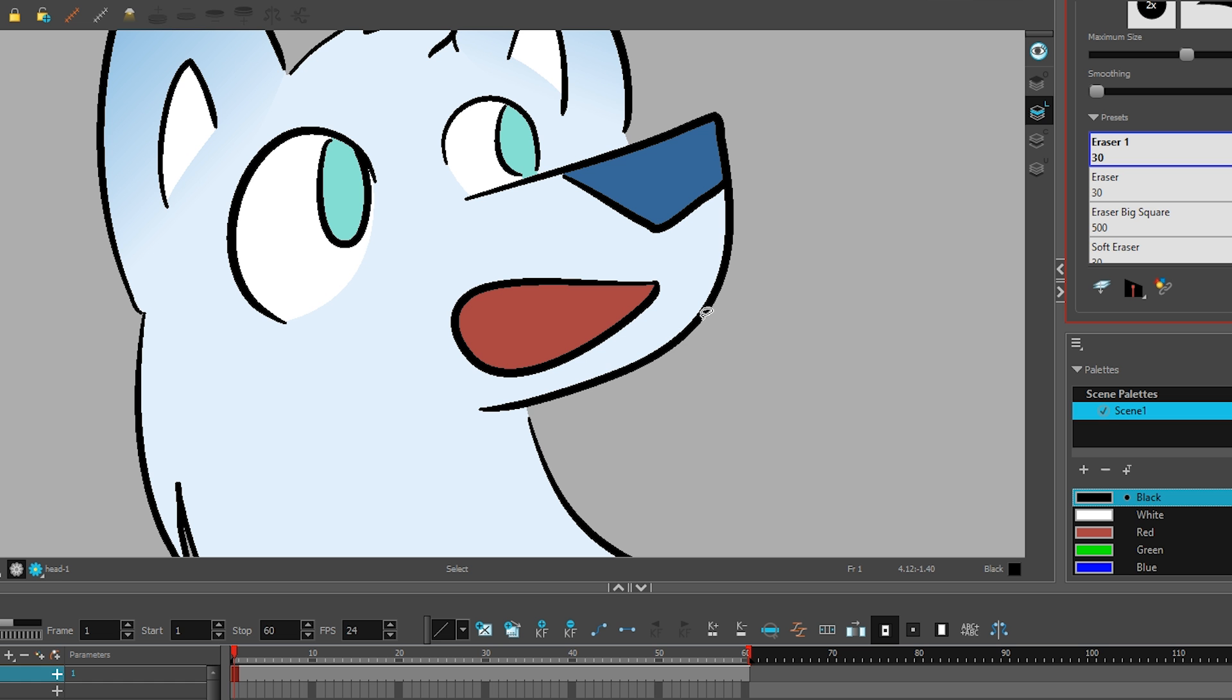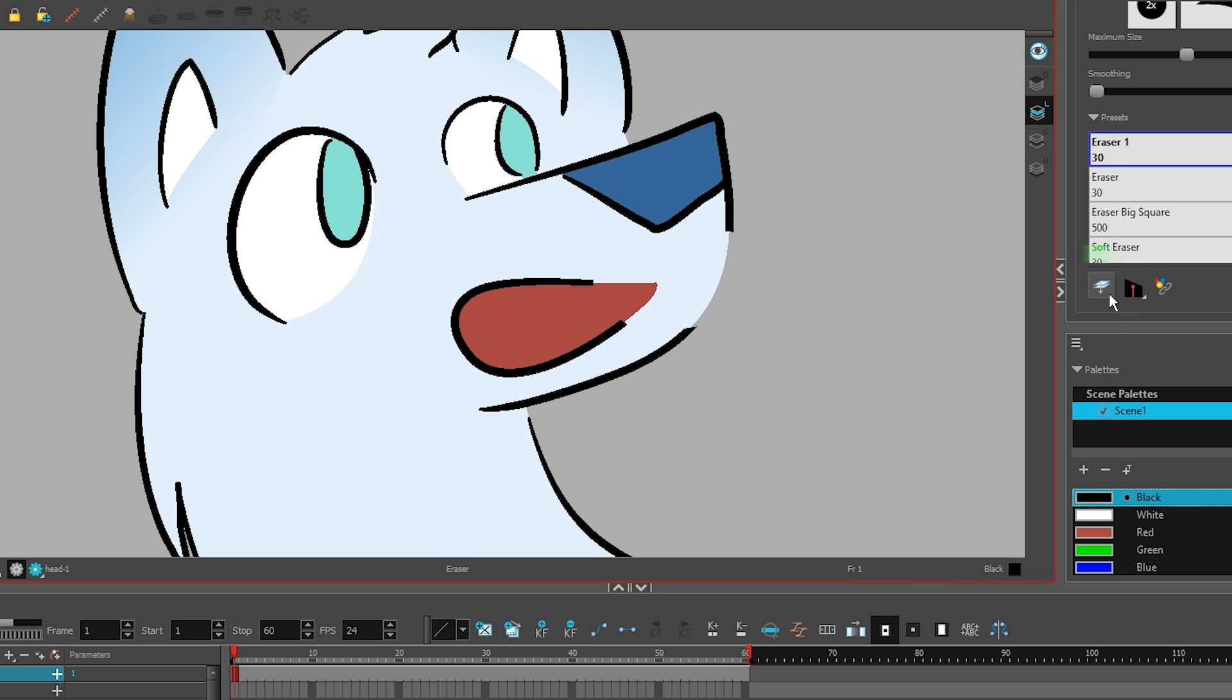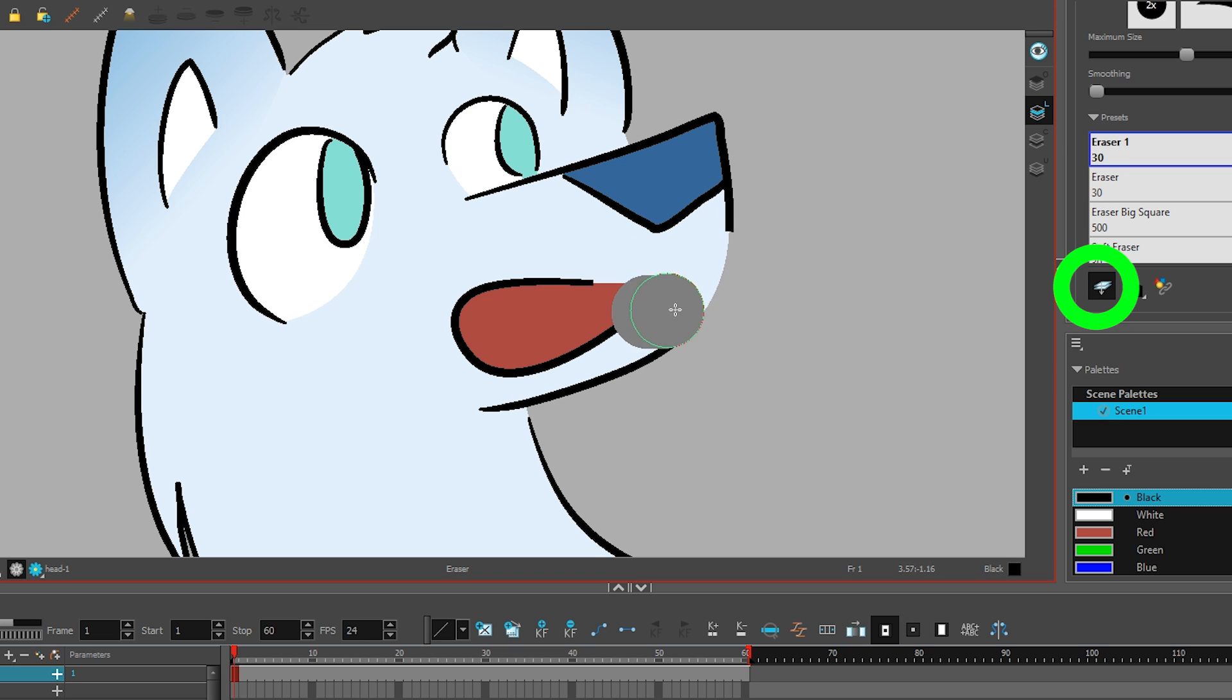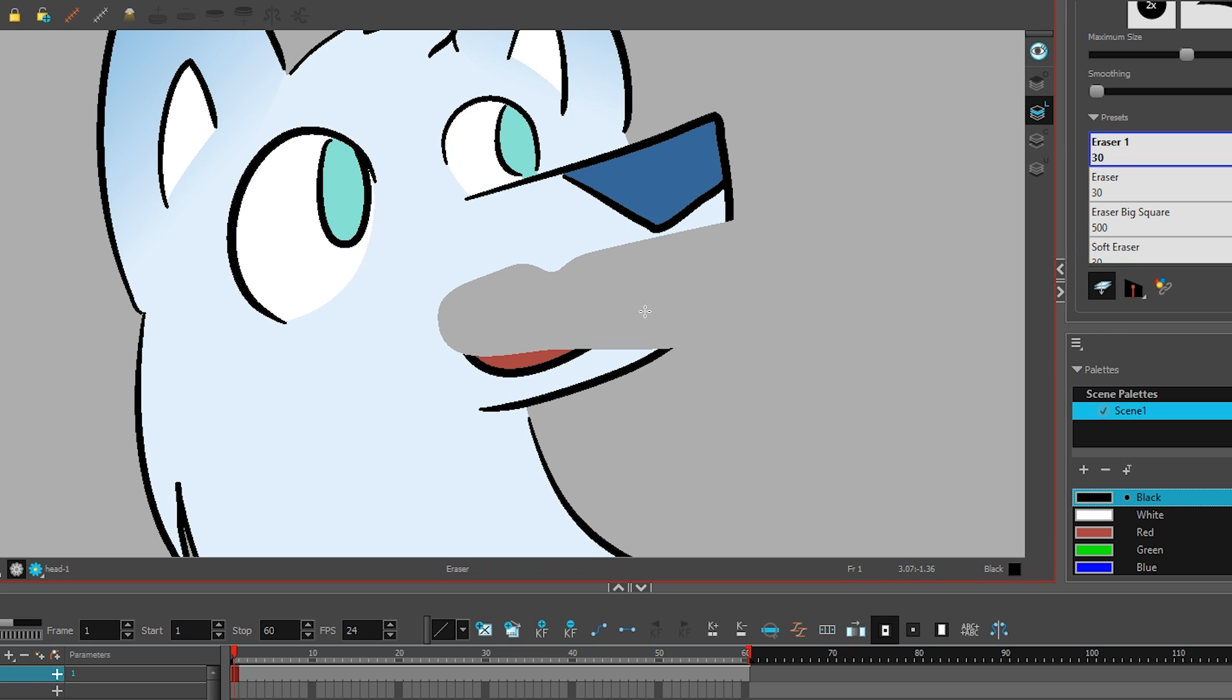Sometimes you want to edit the line art and the color art at the same time, and you can do that by picking a tool like the eraser and turning on this option.